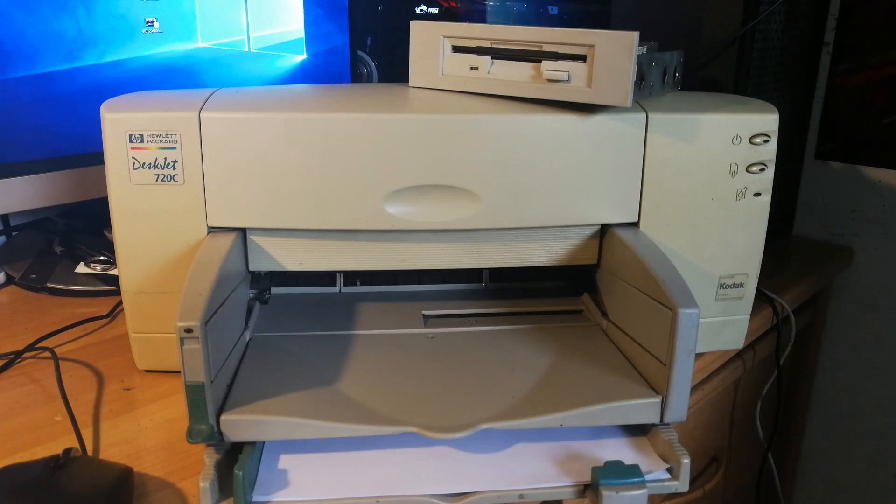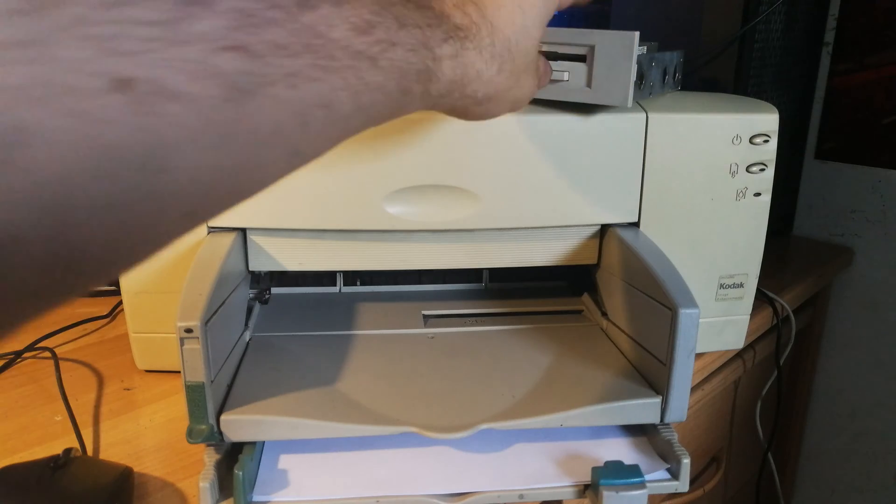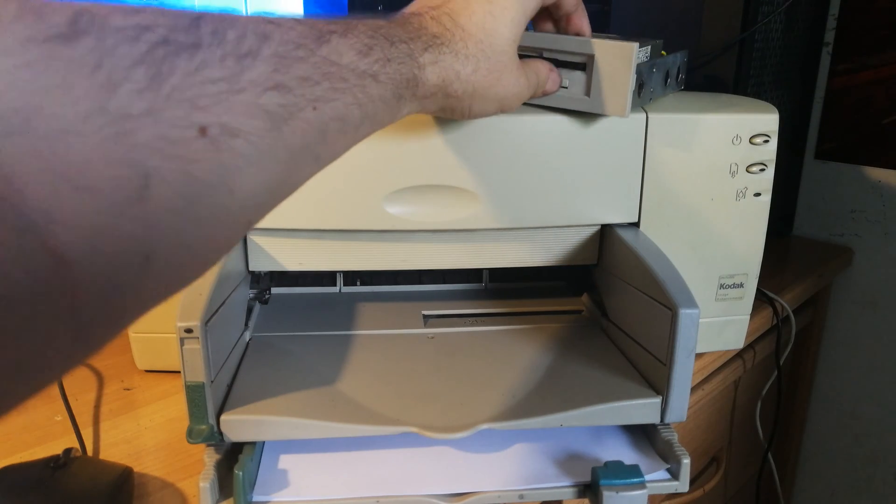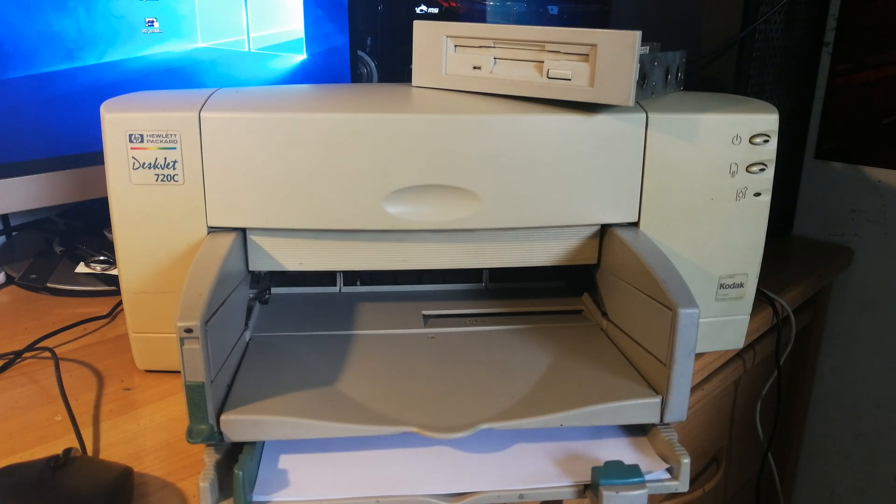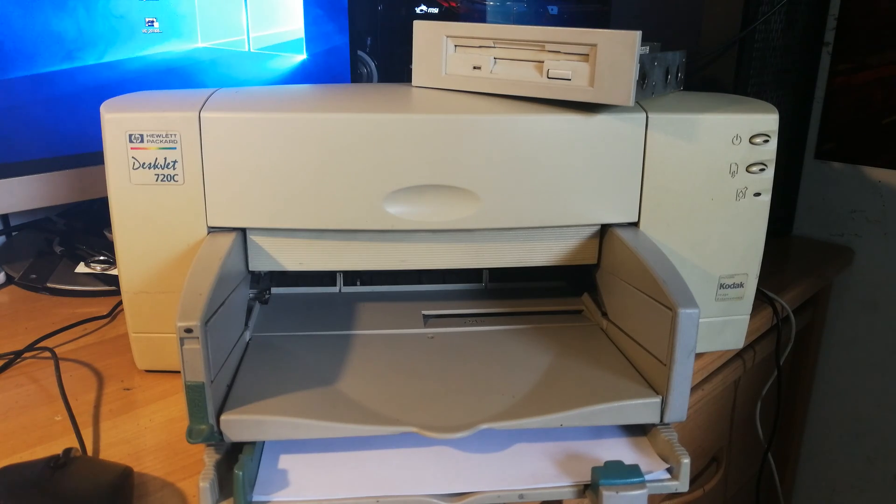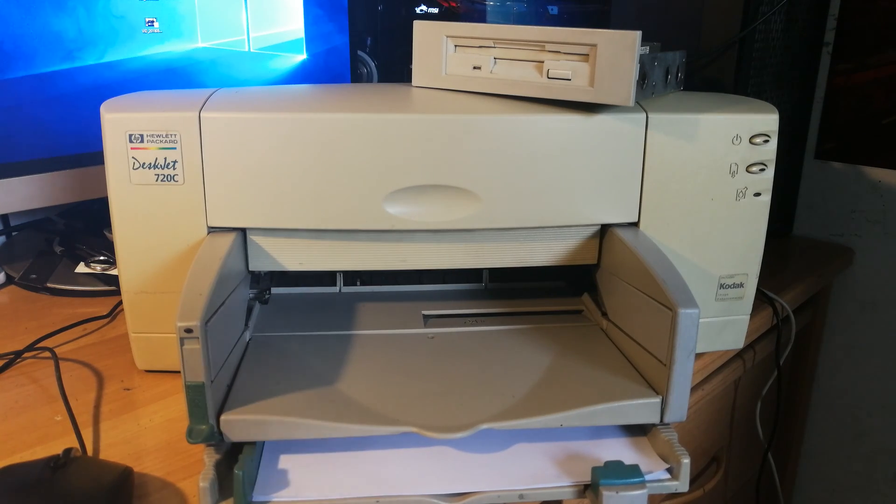And here's my last fourth floppy disk for this printer driver. So let's install the driver and print something.